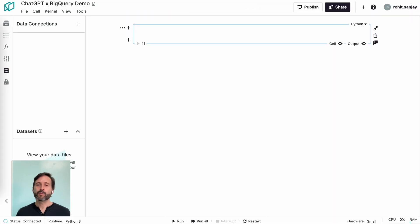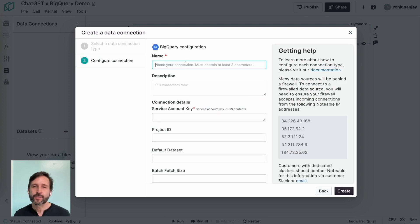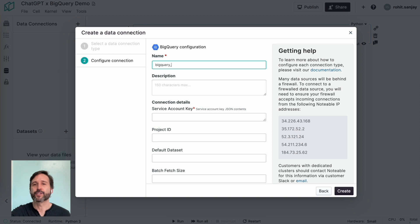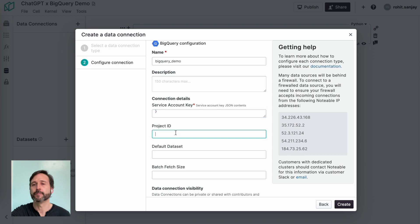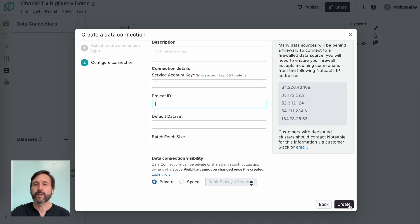For our last example, I'm going to show how to connect to a BigQuery database. As I've done with the Postgres database and the Snowflake data, you create a new data connection. This time it's a BigQuery connection. You give it the name and the credentials and so on.